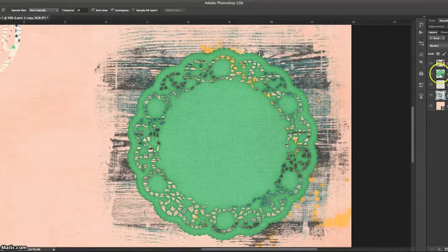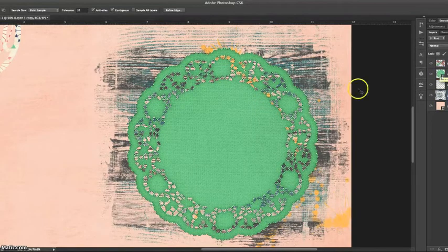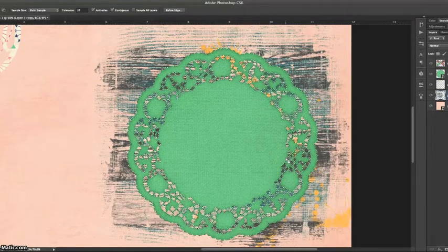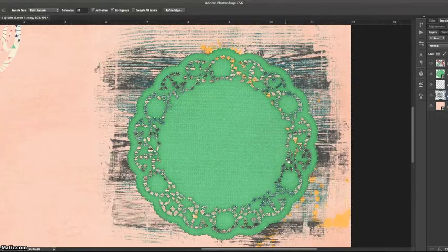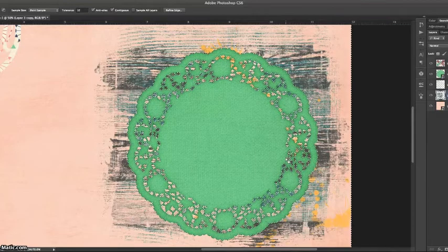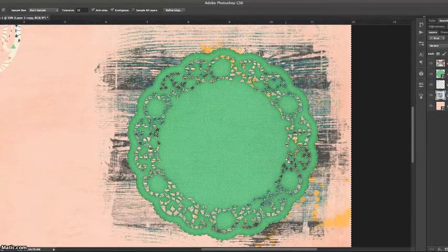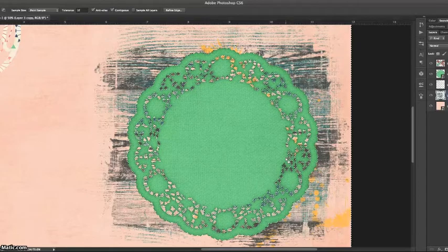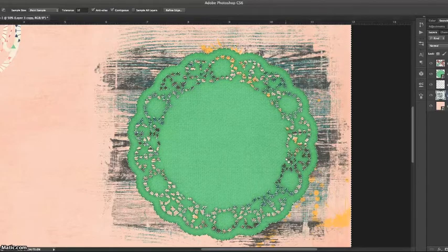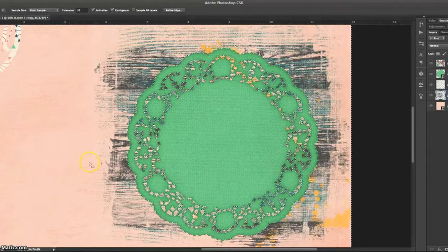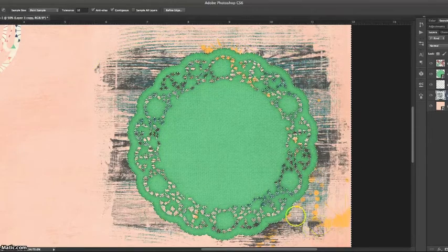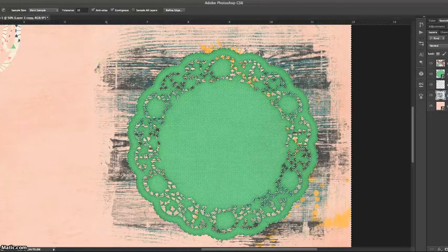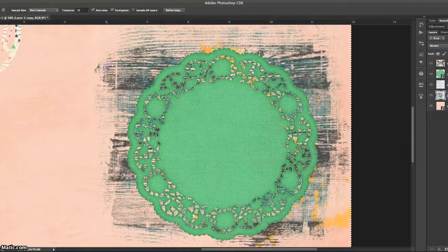So, instead, you command click the layer thumbnail to select it again, and then if you hit command shift I or control shift I, it selects the inverse. So, first we had the doily selected, and then when we hit command shift I, we now have all the transparency selected instead. But we don't want all this excess around the edge of the doily, so now we take the magic wand tool and hit Alt and click on the outside of the doily.